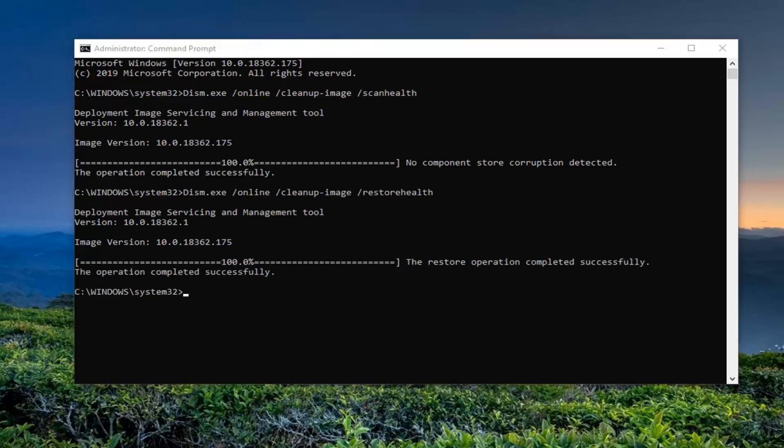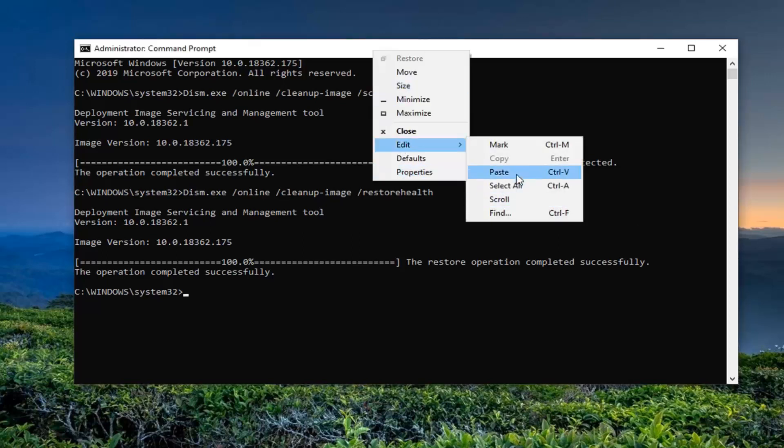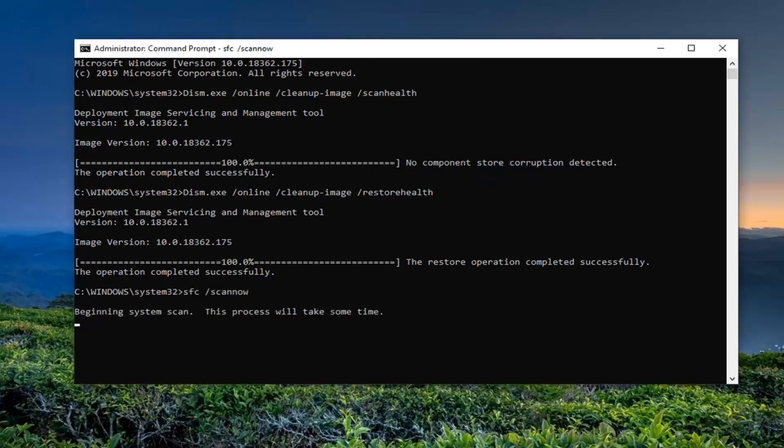Once that one is done, we're going to run the third command. Again, just paste it in like the other two.